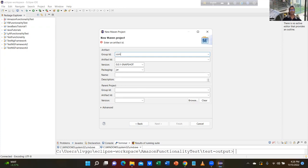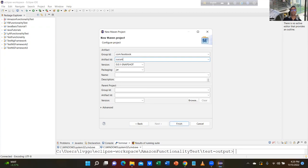For group ID type something like 'com.facebook'. Then you can say artifact ID: 'CucumberProject' — it should be capital because it is a project name. 'CucumberFramework' — F will be capital. Click Finish.